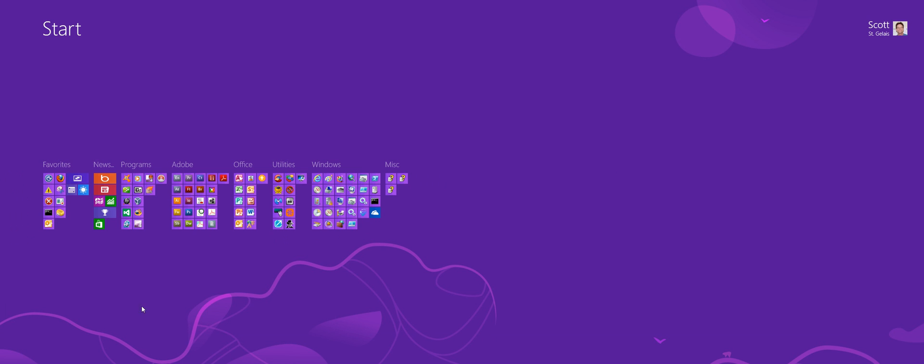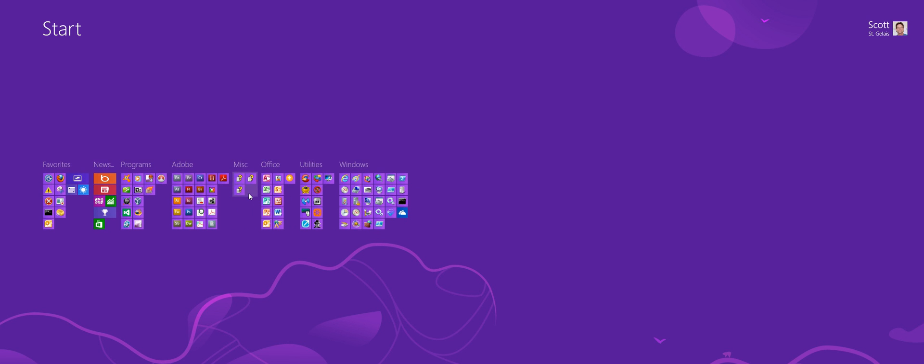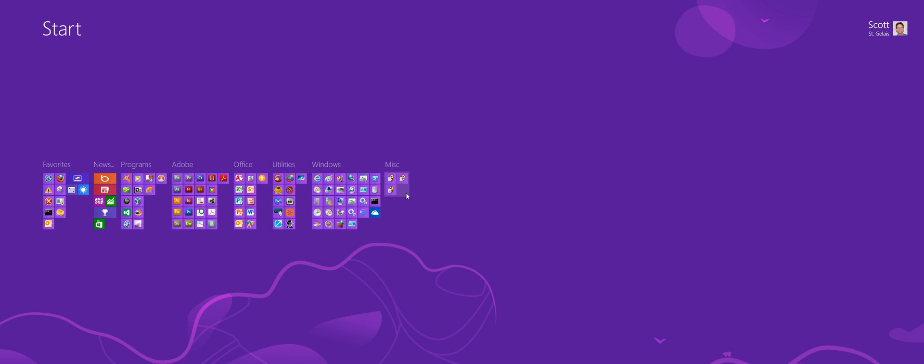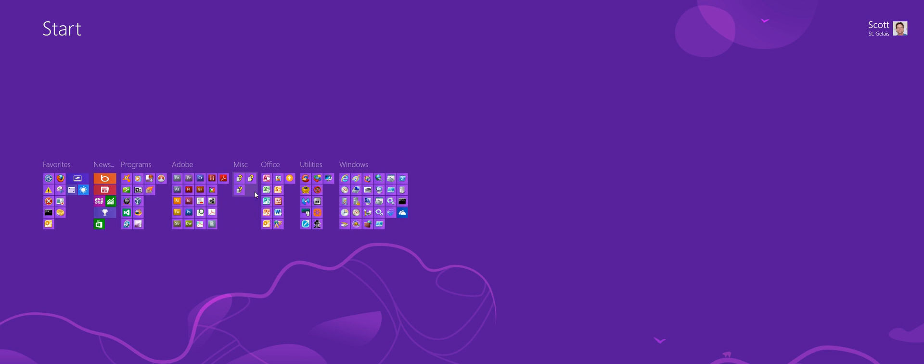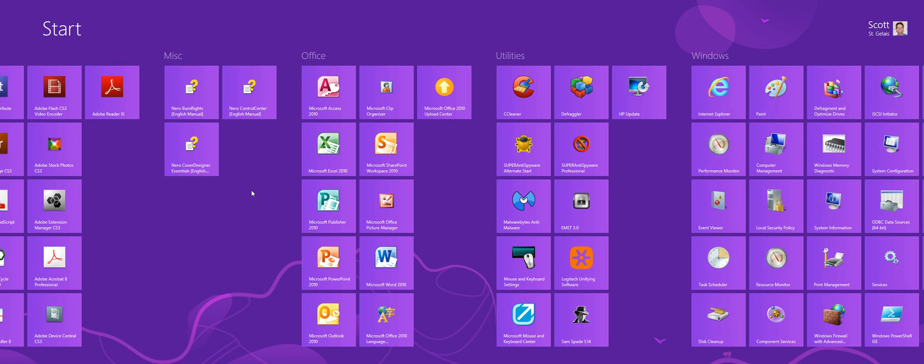I can grab the group with my left mouse button and drag it around. And, if I click on it with the left mouse button, it actually takes me to that group.